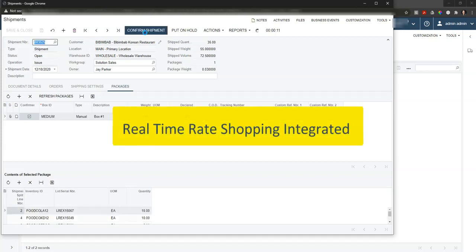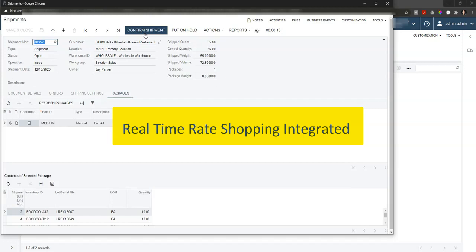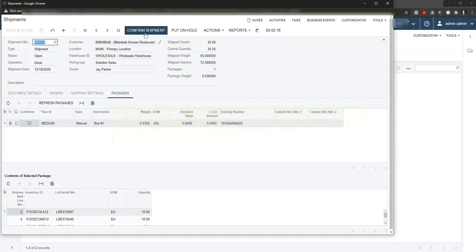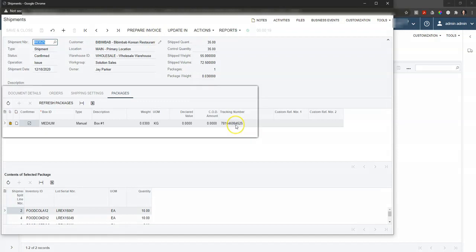That's going to get us the shipping information as well as generate the labels for us. As the process wraps up here, we can see the tracking number from FedEx is filled back in and associated to that box.